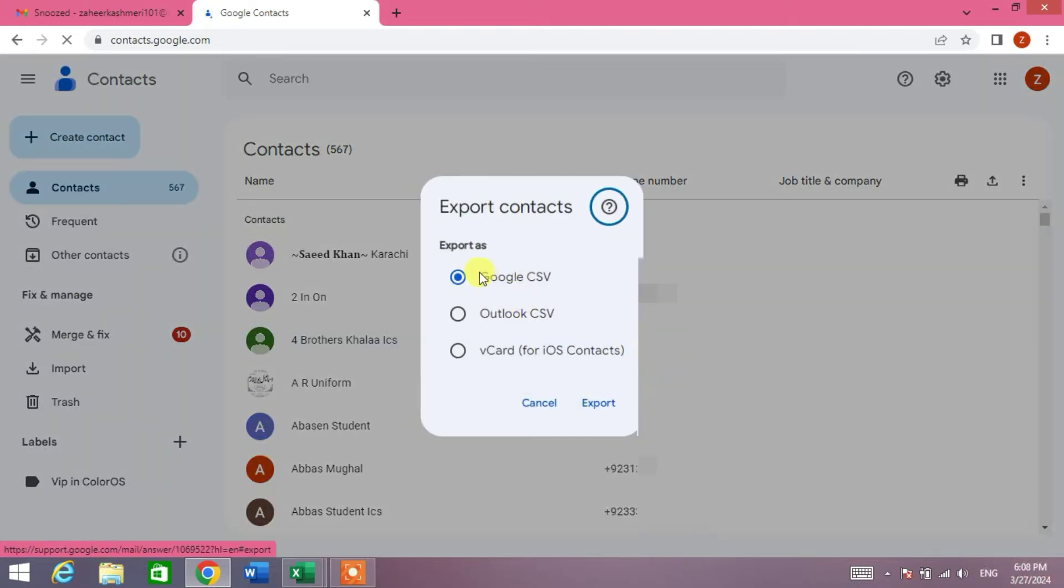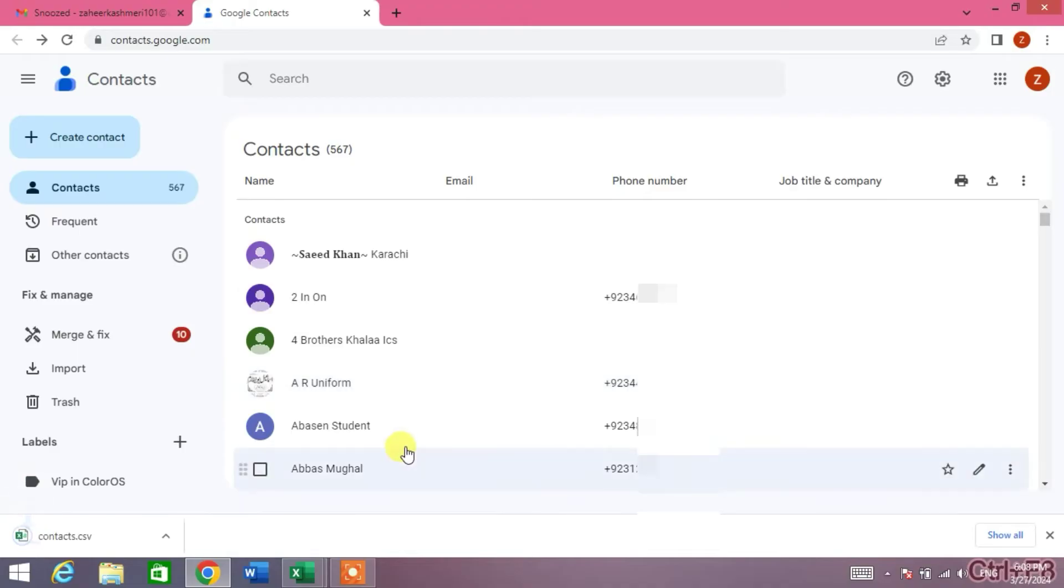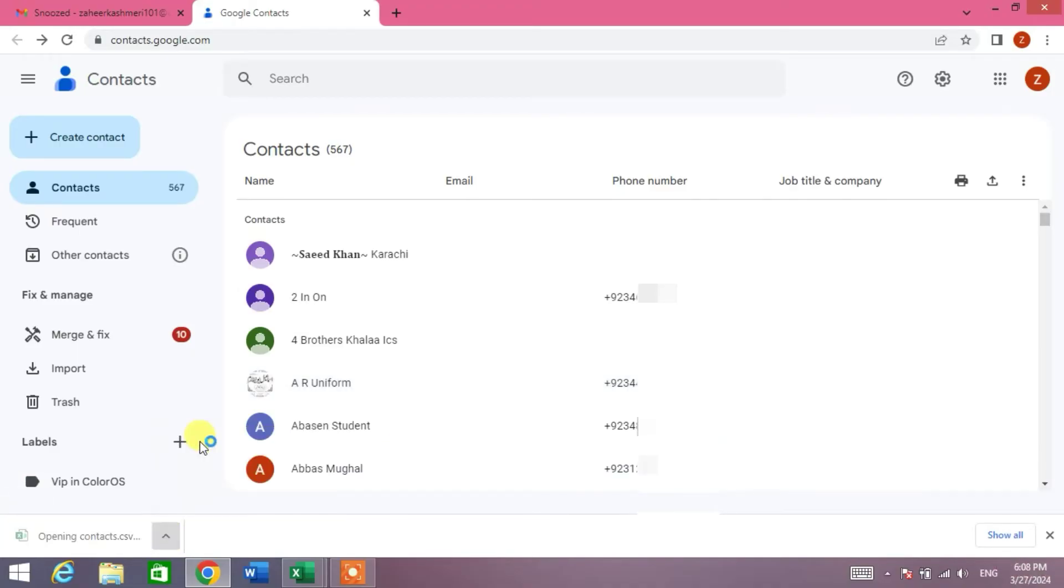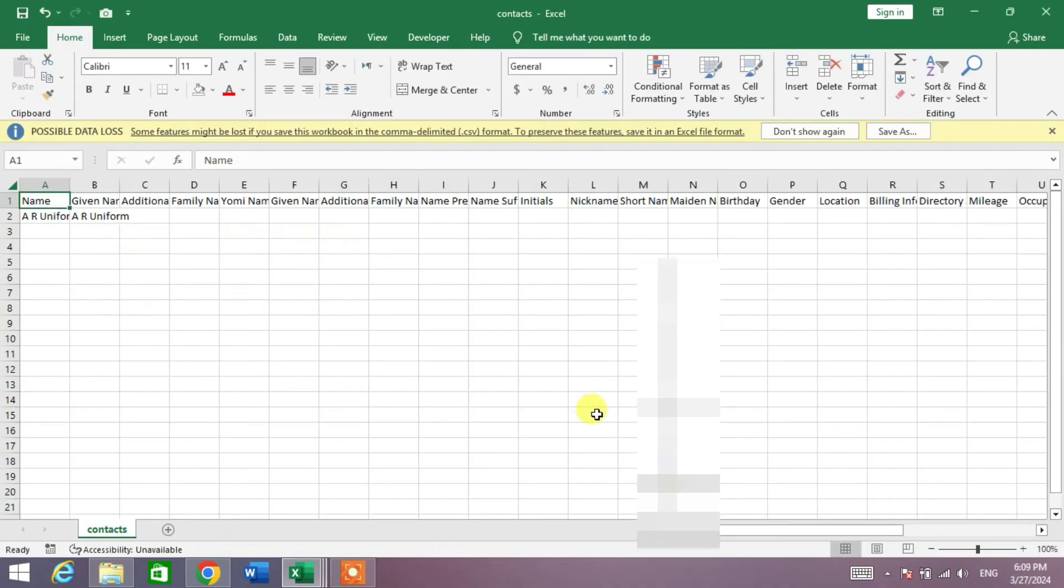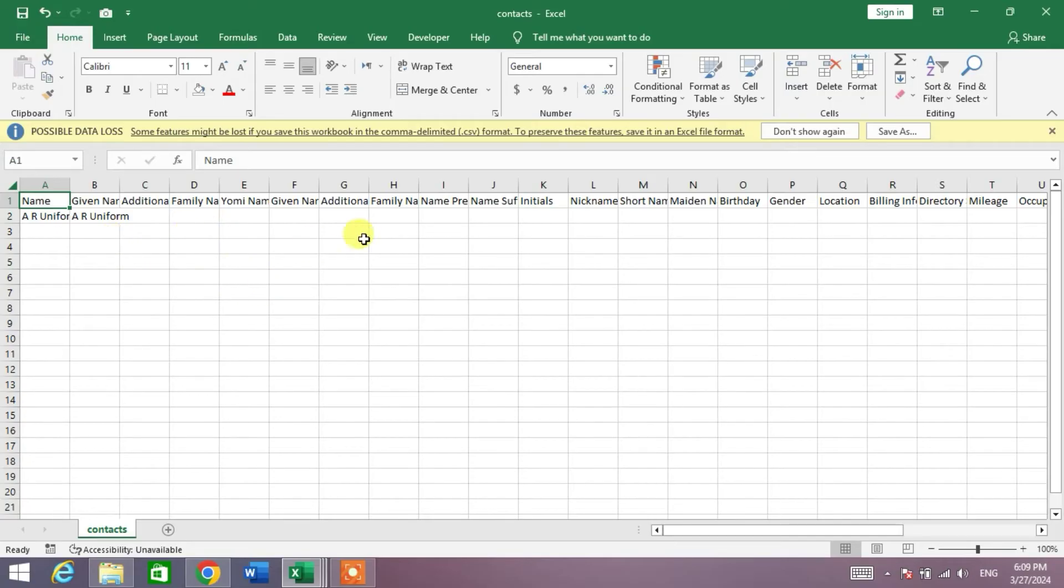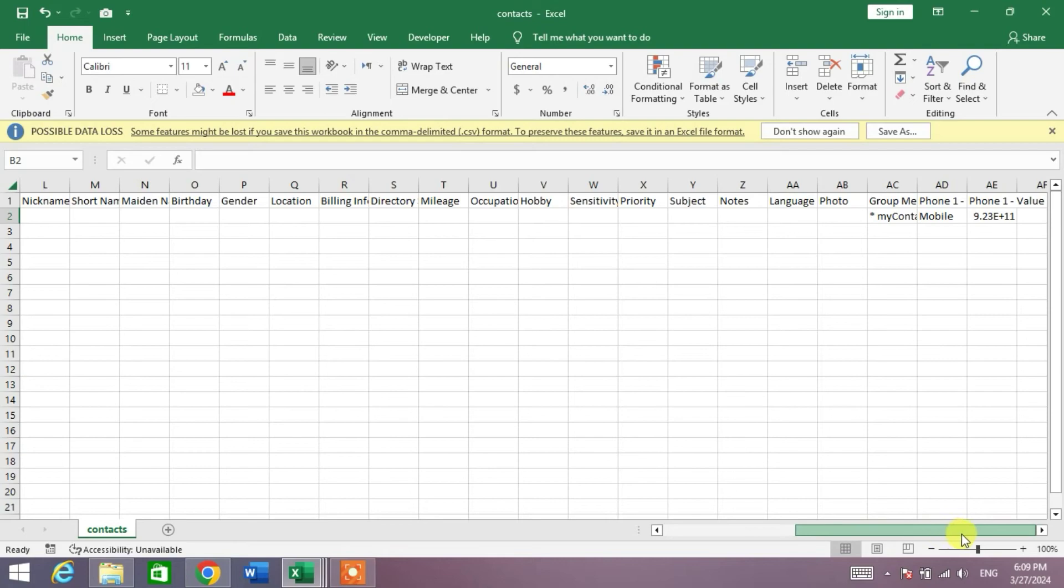You will see a dialog box in which Google CSV. Click Export and then friends, open this file to get the format. You can see friends, the file has been opened with the format for saving new contacts. So friends, delete these names and the phone number from here.